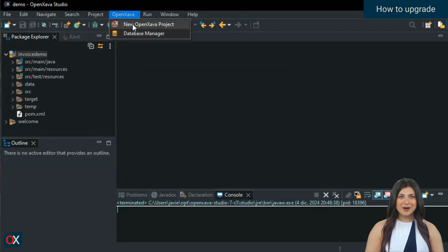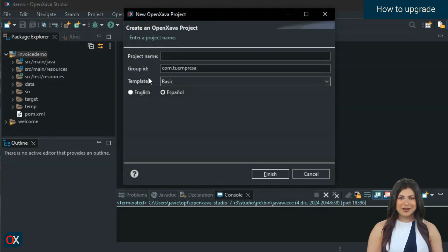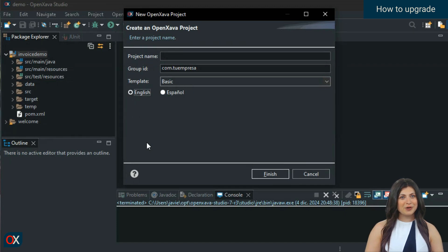Moreover, from now on, when you create a new project from OpenZava Studio, it will default to version 7.4.4 without you having to configure anything. OpenZava Studio always uses the latest available version for new projects.